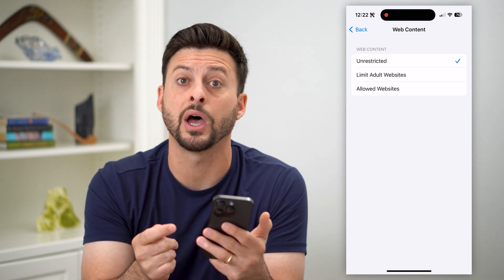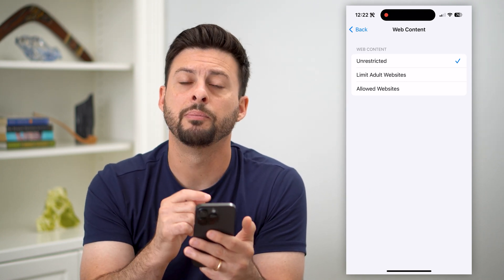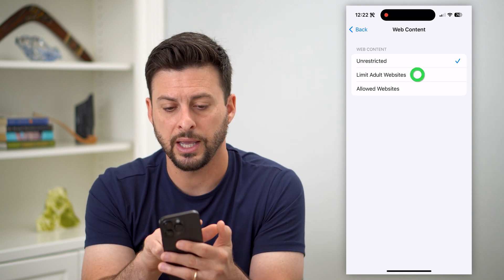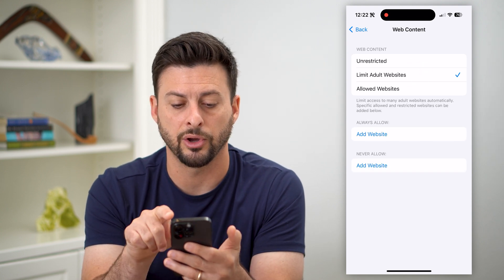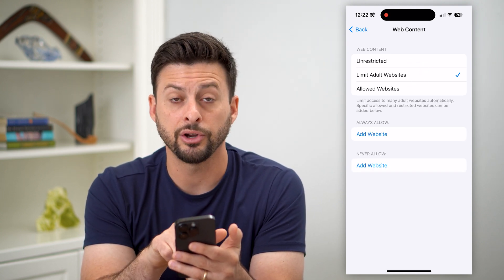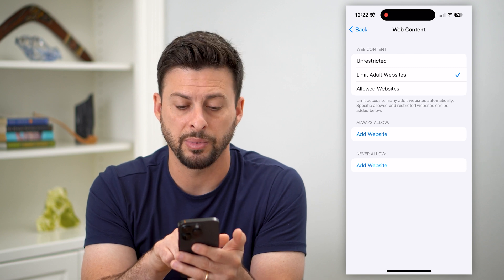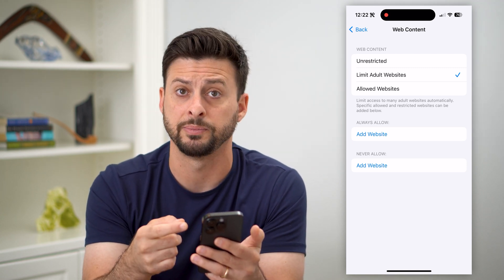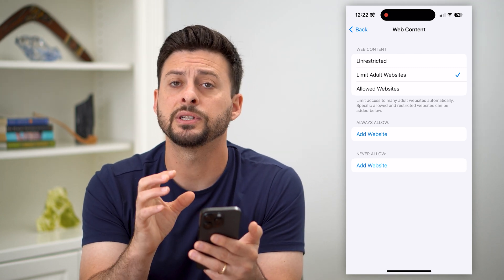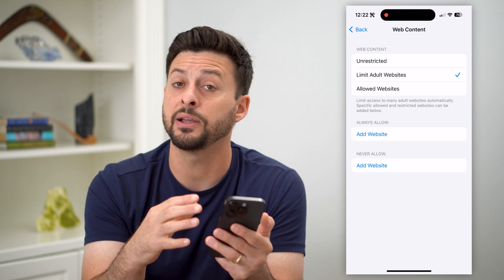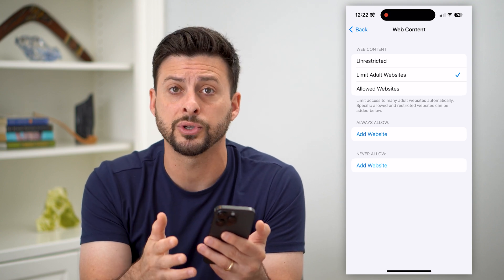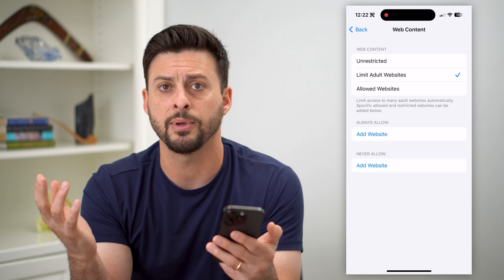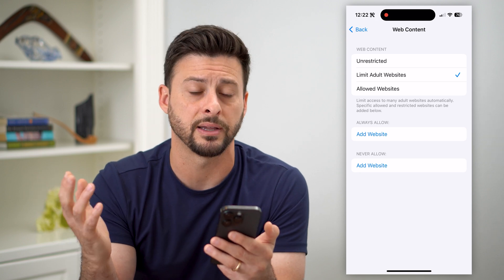The default is Unrestricted, but if you do want to restrict some things, you can hit Limit Adult Websites. On here, you can customize it by always allowing certain websites or never allowing certain websites. This covers any kind of adult content, but maybe you also want to restrict facebook.com or a gaming website, something like that.